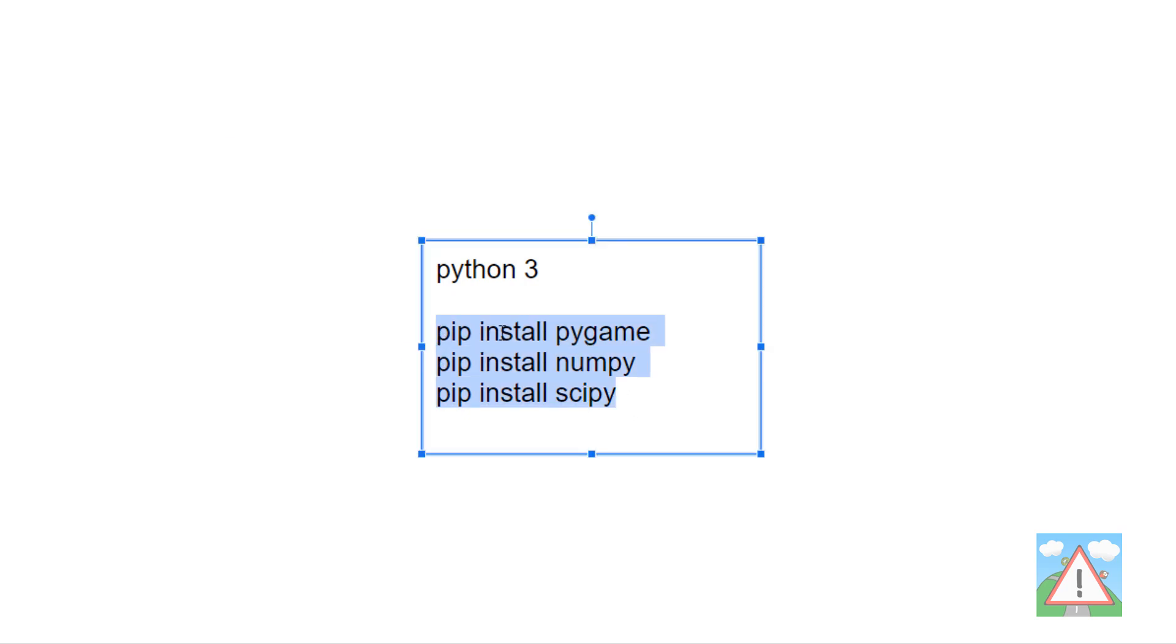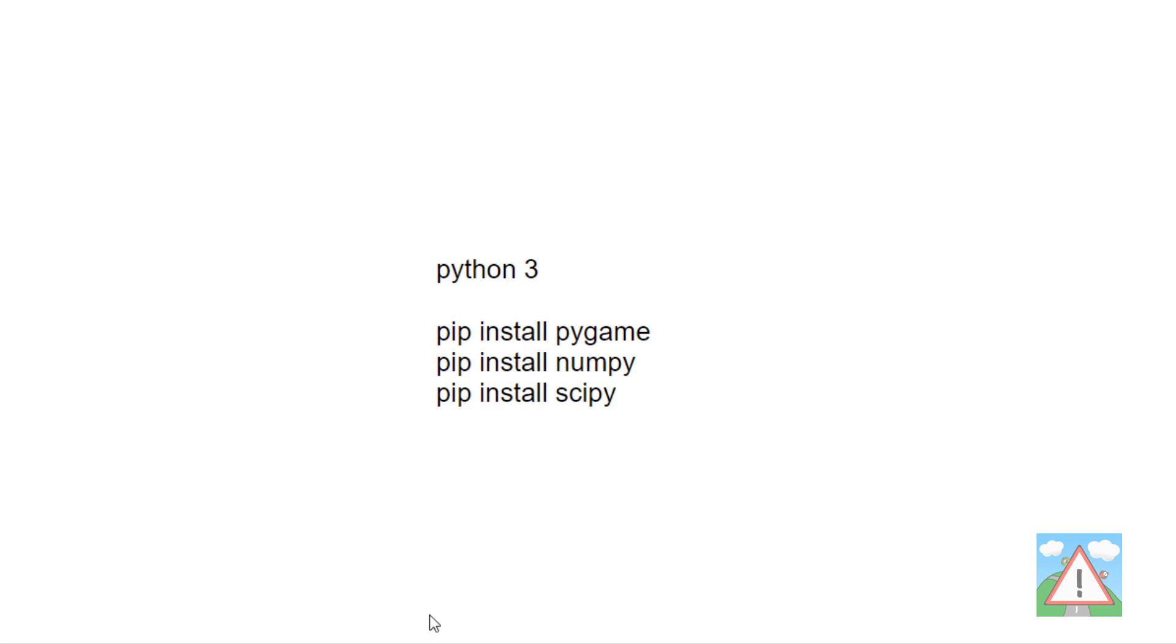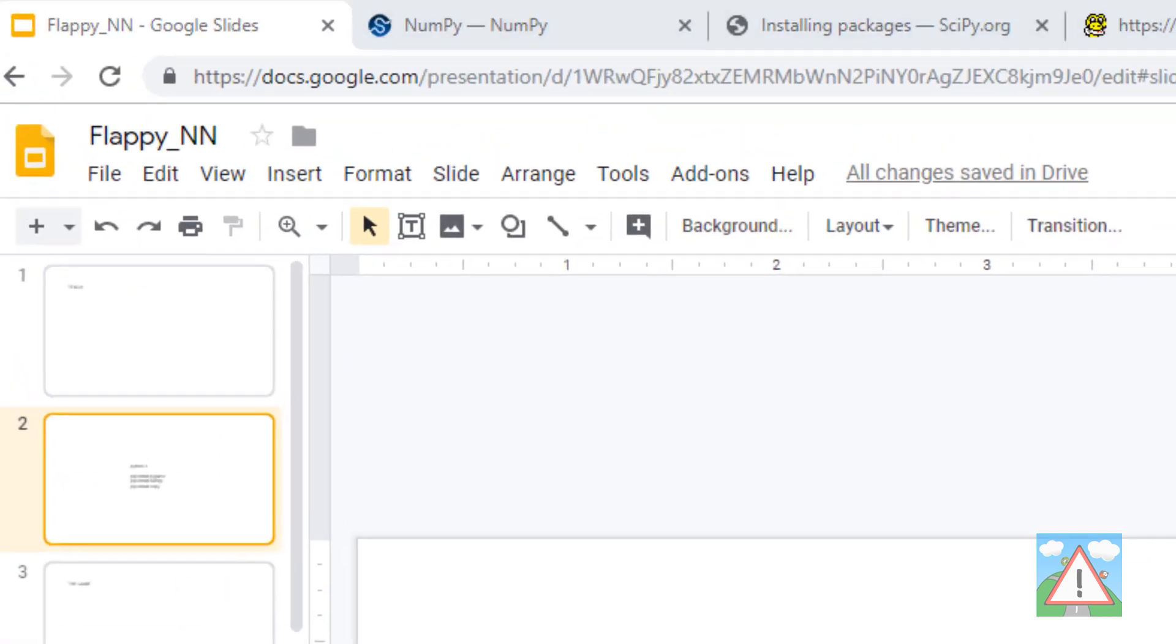Now I installed all three of those packages using the Python package installer pip. I typed in the console pip install Pygame, pip install NumPy, pip install SciPy. Now in my experience, there are lots of different ways to install packages with Python.